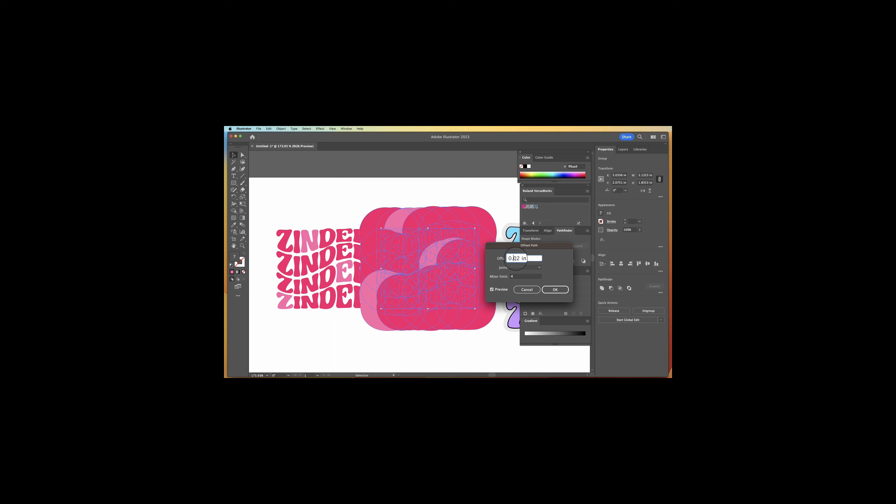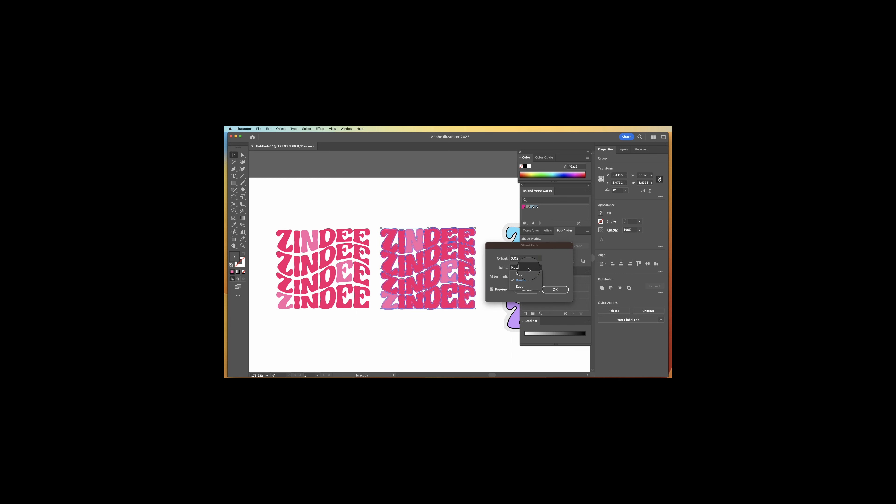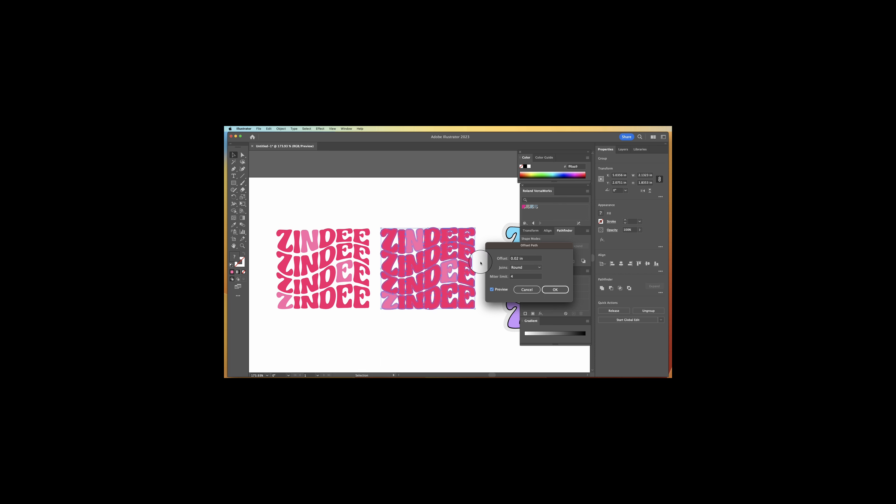I like the round joins rather than the miter or the bevel. And then make sure again, you click preview. That way you can actually see what you're doing. Press okay.